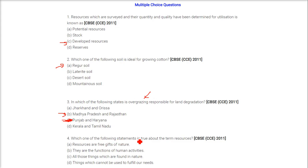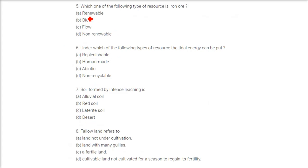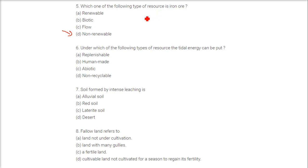Which one of the following statements is true about the term resources? The answer is they are the functions of human activities. Next: which one of the following types of resource is iron ore? The answer is non-renewable resource.